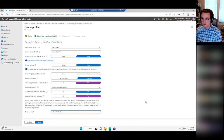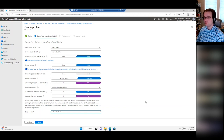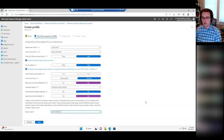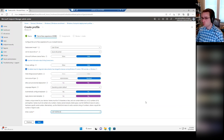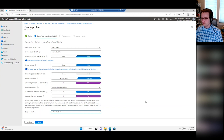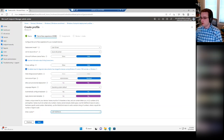If you want a more advanced computer name, you can always use a PowerShell script to deploy after the fact and rename devices that have been deployed.